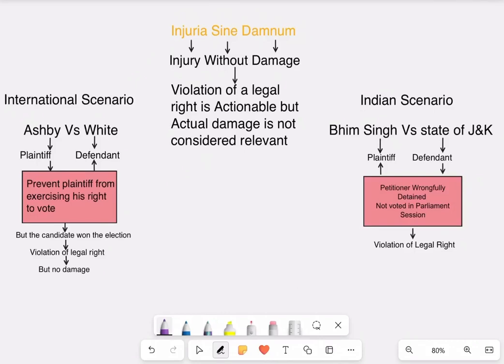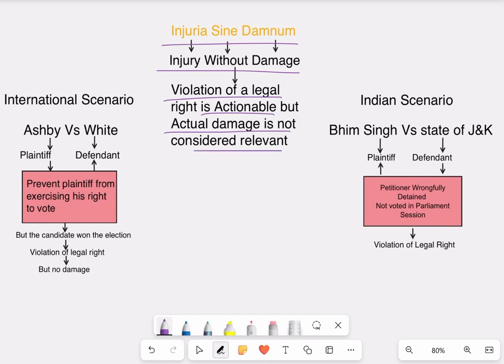Hello everyone, let's learn about the maxim of injuria sine damno. This means injury without damage. The violation of a legal right is actionable but the actual damage is not considered relevant, which means that in order to constitute a tort, there must be a violation of a legal right.